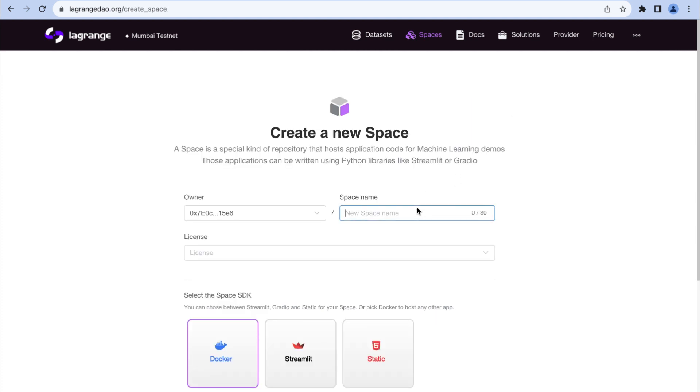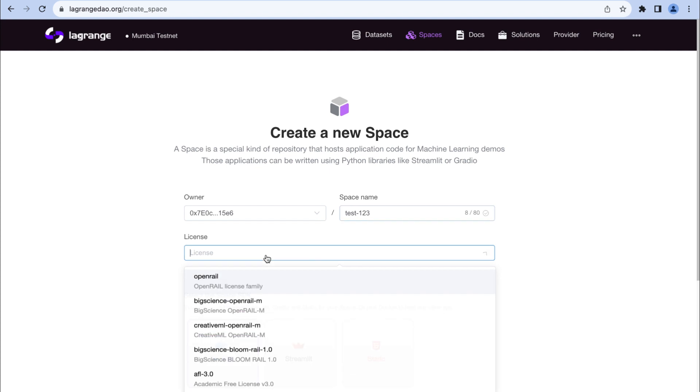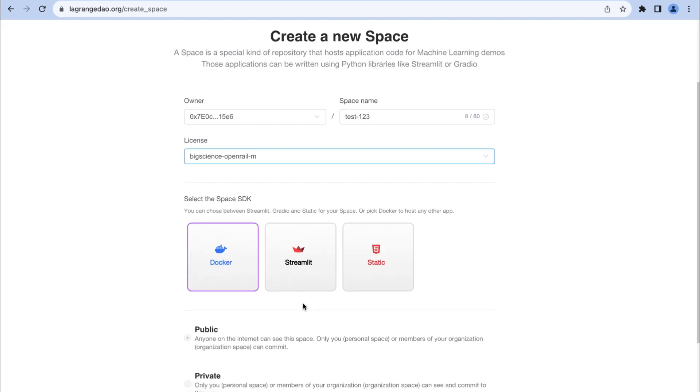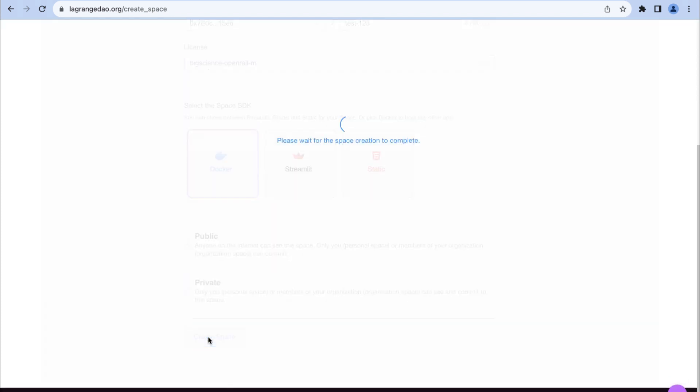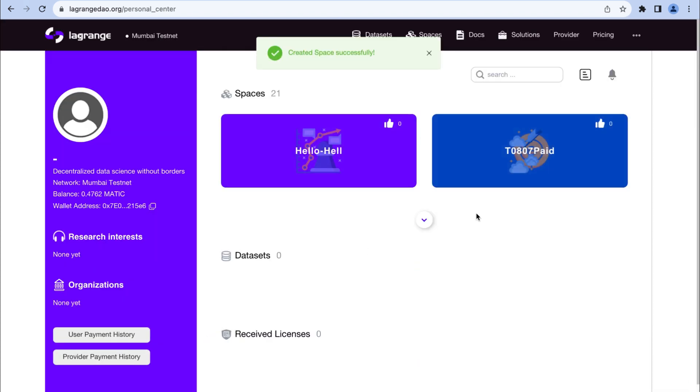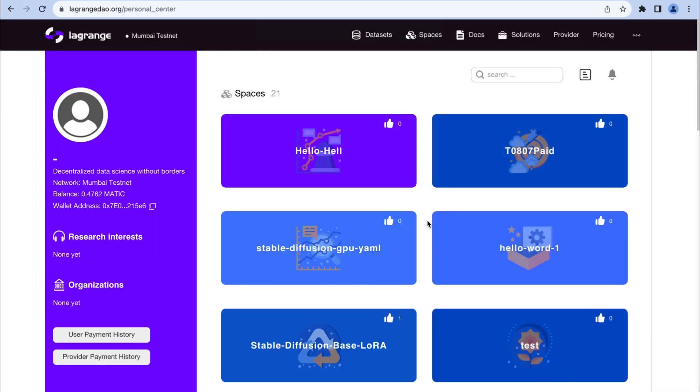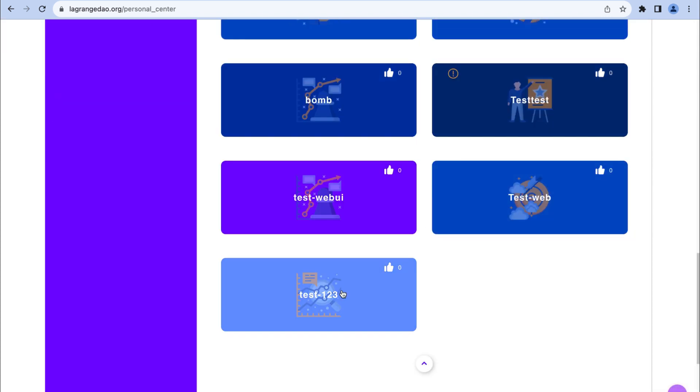In this page, name your space, select a license, SDK, and visibility. Now your new space is created.